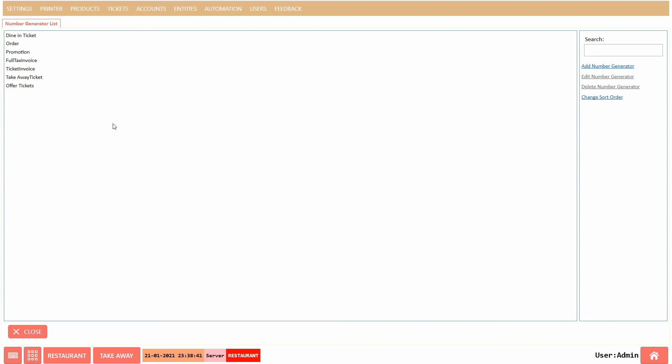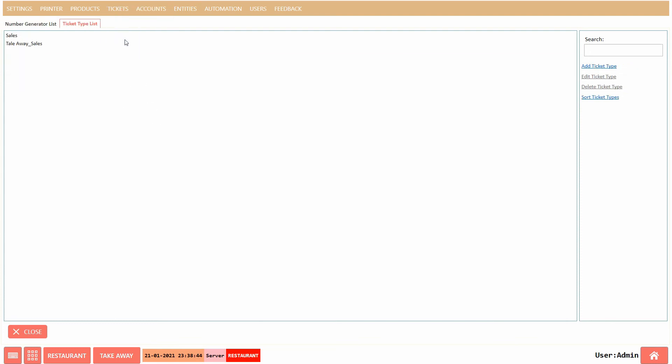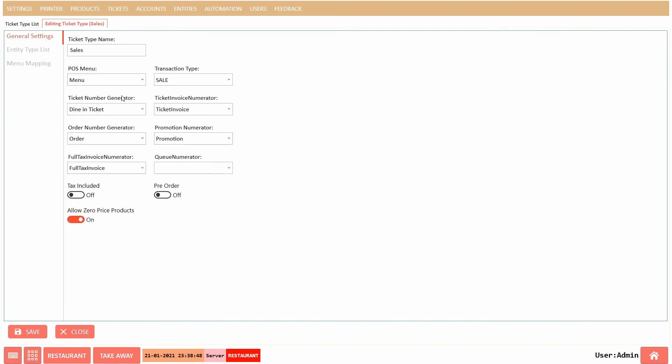Now, to use these number series, go to the Ticket Type section. Select the required type. Check out the ticket type video to understand more about ticket types.